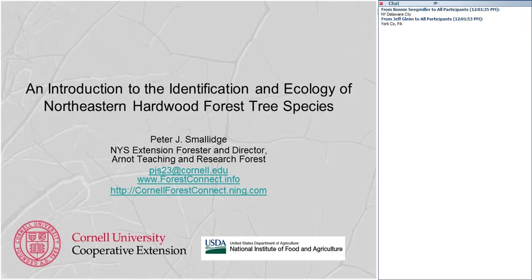Originally we had scheduled a different talk today, but I ran into some scheduling conflicts with the presenter, so that's going to be rescheduled. You're probably already on the email distribution list for webinar announcements and you will receive notice of that. Next month is November, which I believe is on using birch and walnut to make syrup, and December is on the economics of gourmet mushroom production.